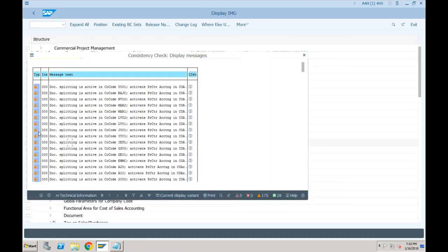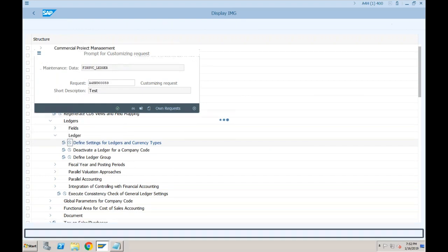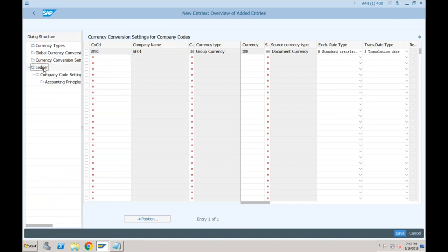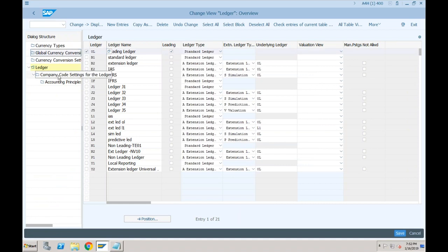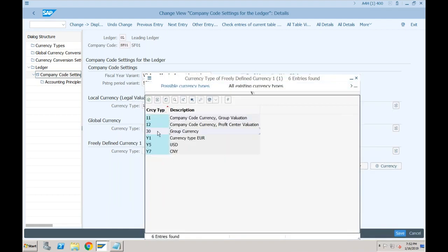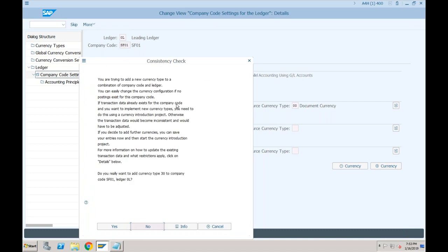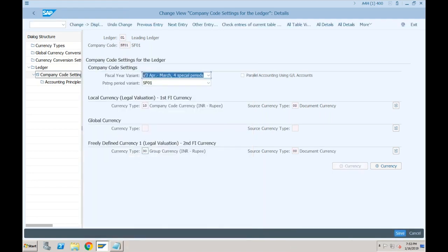These are just warning messages; there should not be any red marks. If there is any red mark, the system will not allow you to save. Click Save. Now if I come to ledger and within ledger go to 0L — which is our standard leading ledger — and go to company code settings in SF01, if I do F4 now, you can see that currency type 30 has been added. Earlier this was not appearing because only global currencies were appearing. Now we added a company code specific currency for SF01, and that is the reason we are able to see this option here.